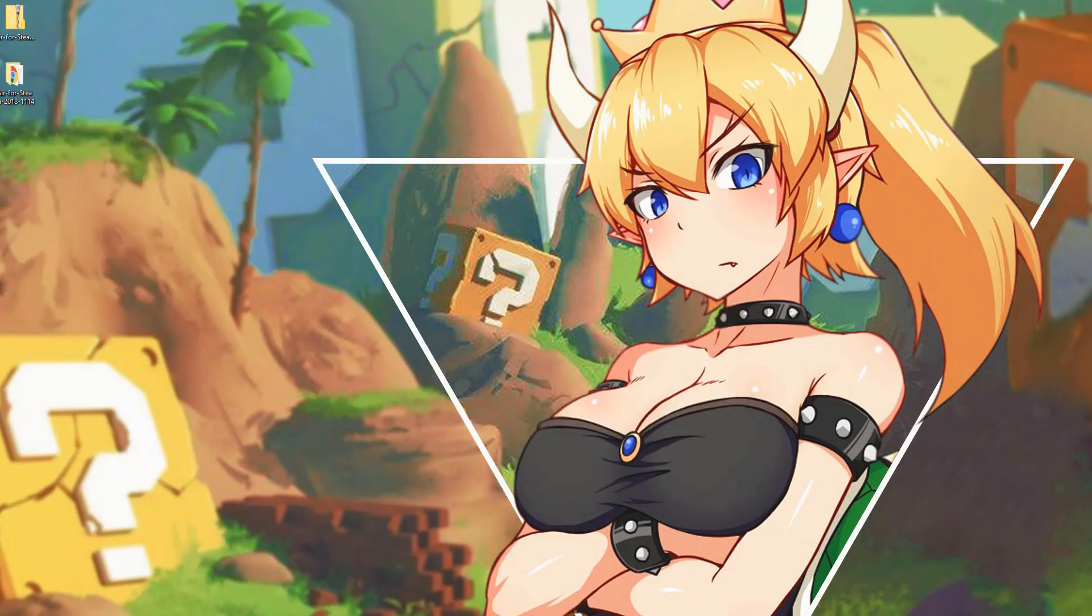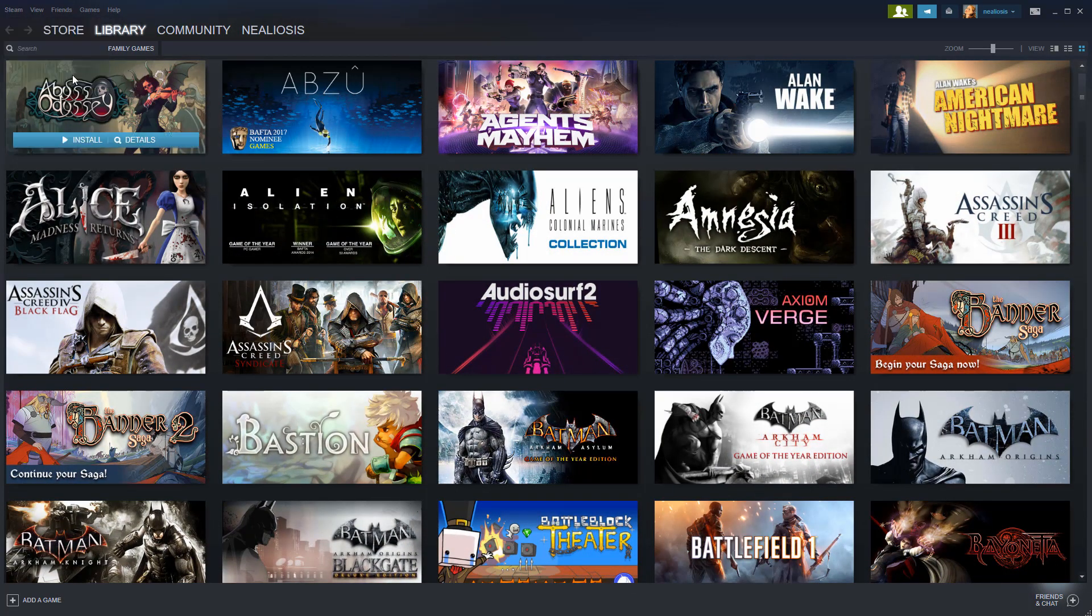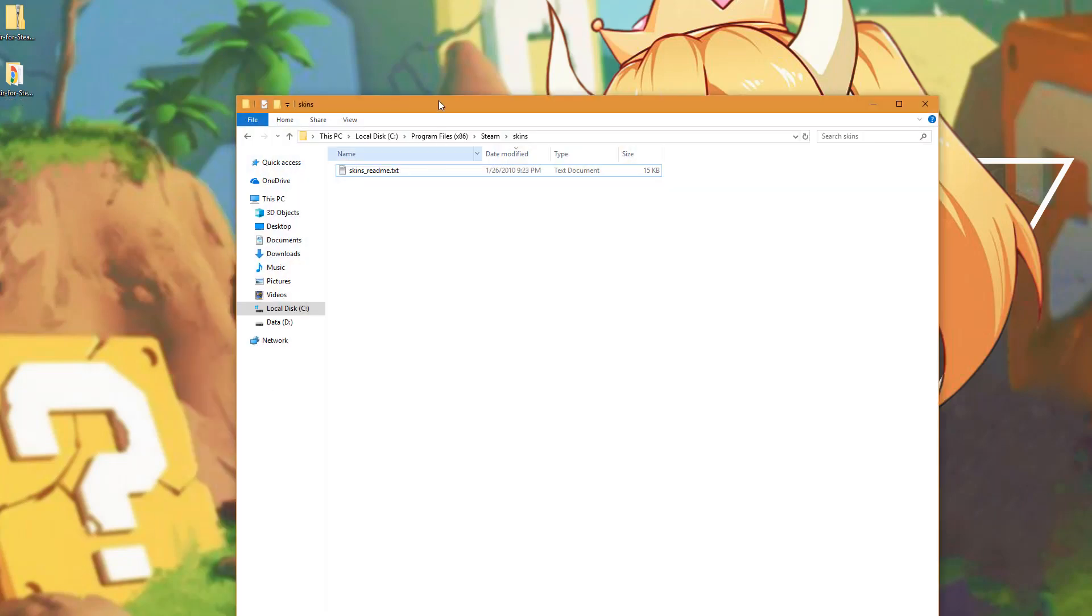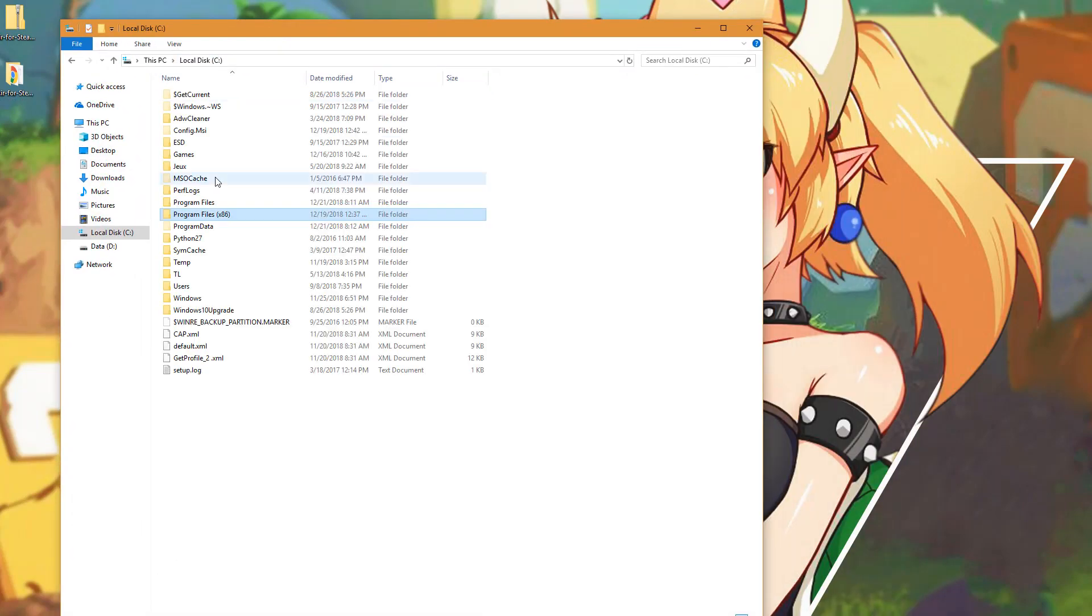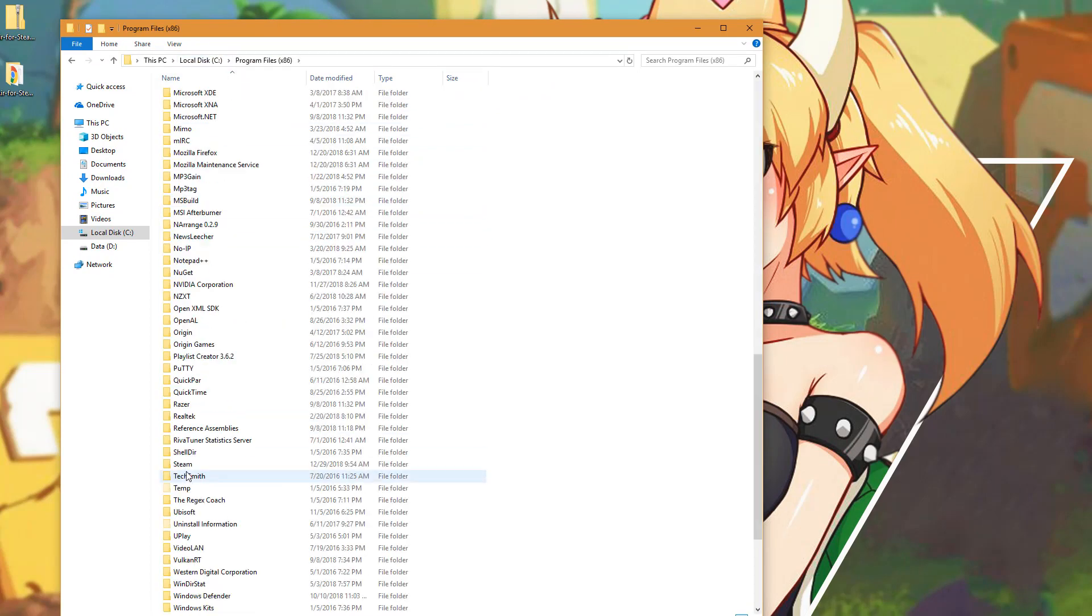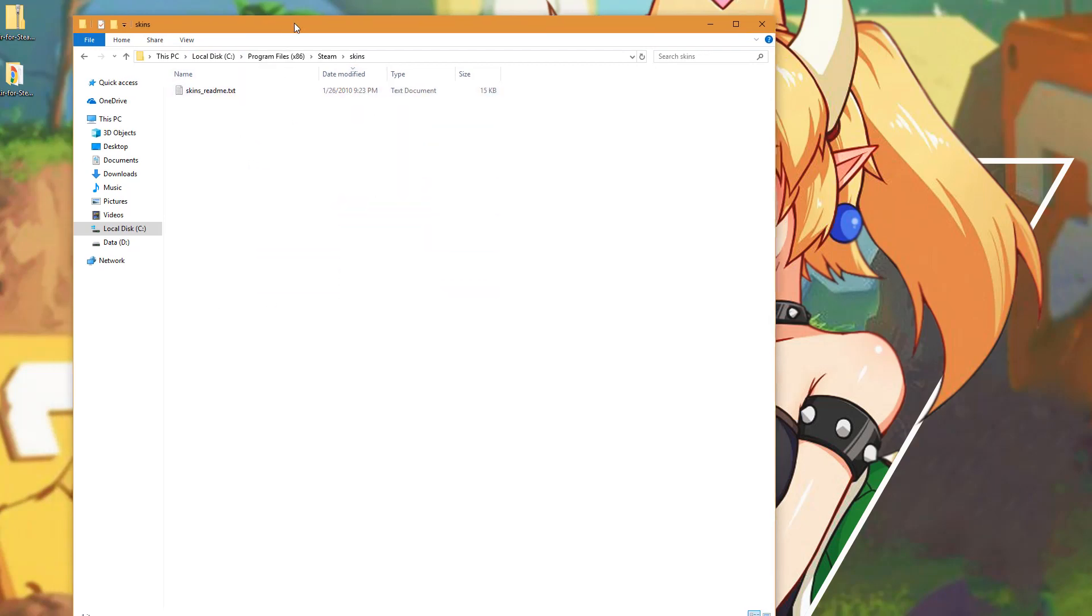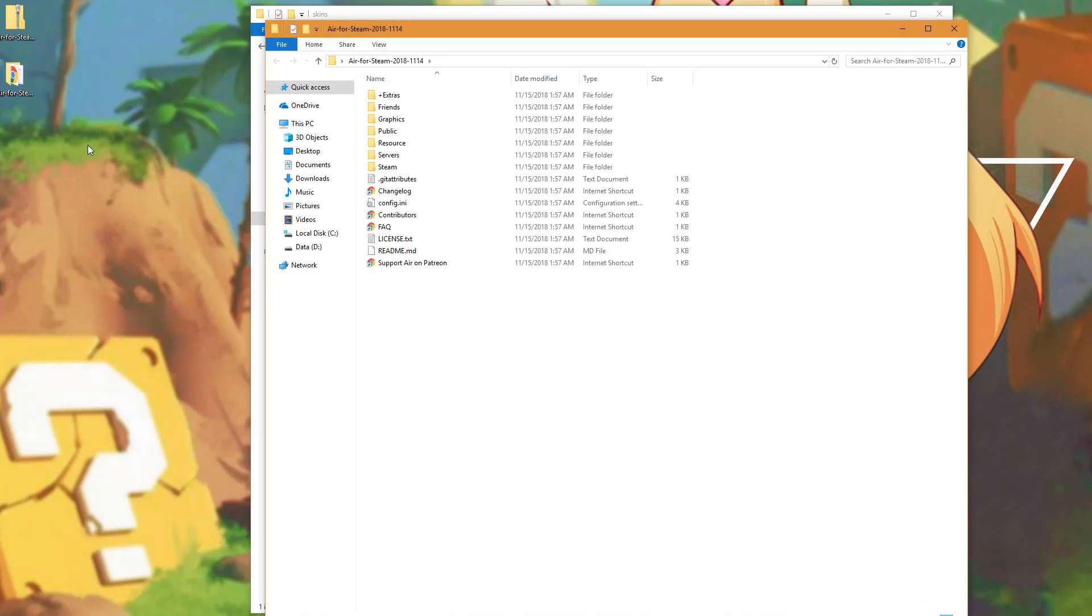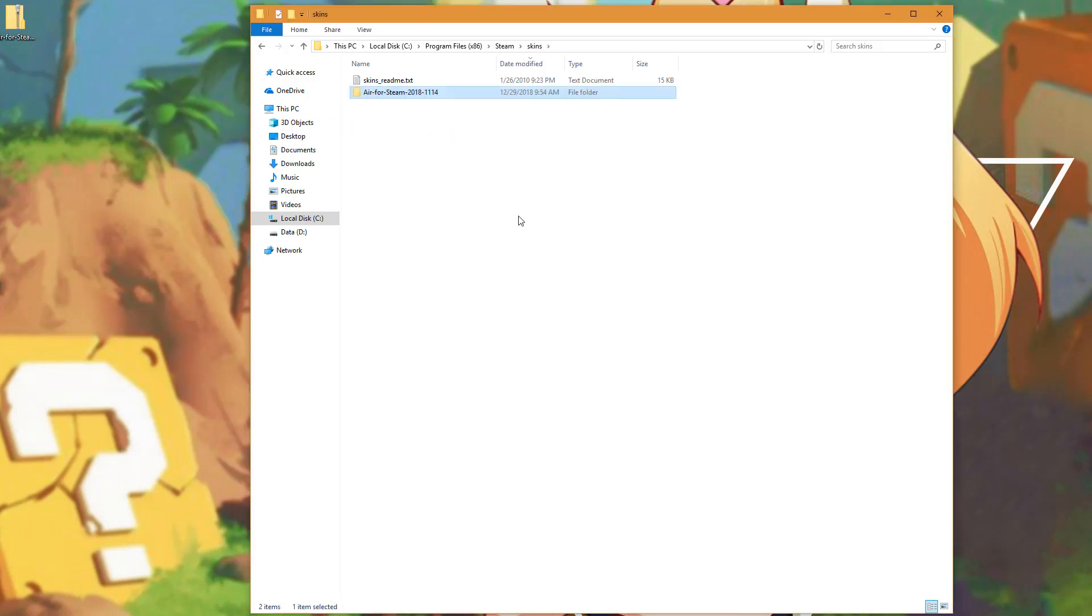Once that's unzipped, you want to make sure you go into Steam and exit. Once you've closed out Steam, you're going to want to navigate to the Steam location on your computer. For me this is C Program Files x86, Steam, and then skins. You can see the folder is empty by default. What we're going to do is copy this Air for Steam folder that we unzipped into the skins directory.